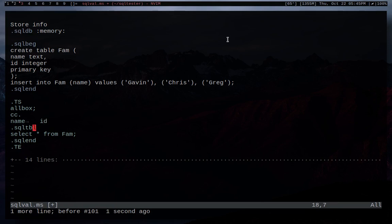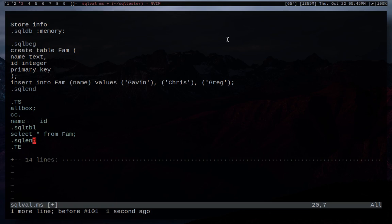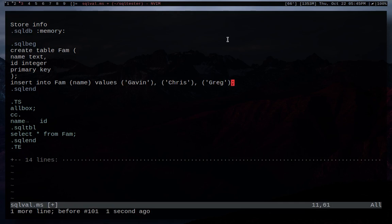So name and ID. And then this is where we actually do the SQL portion of it. So we do .sqltbl and then .sql end. So all the SQL stuff ends with a .sql end. All right. And so here we're saying select all, which is represented by the star, from fam. And then we're ending that with a semicolon. Same thing as every other command that we run in SQL has to end with a semicolon.